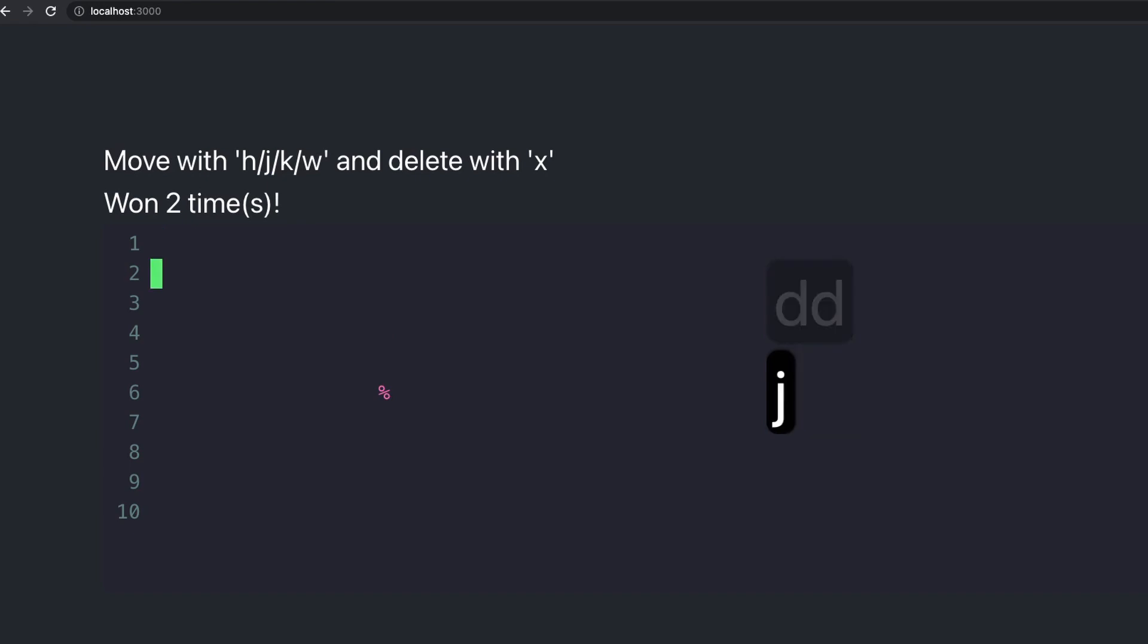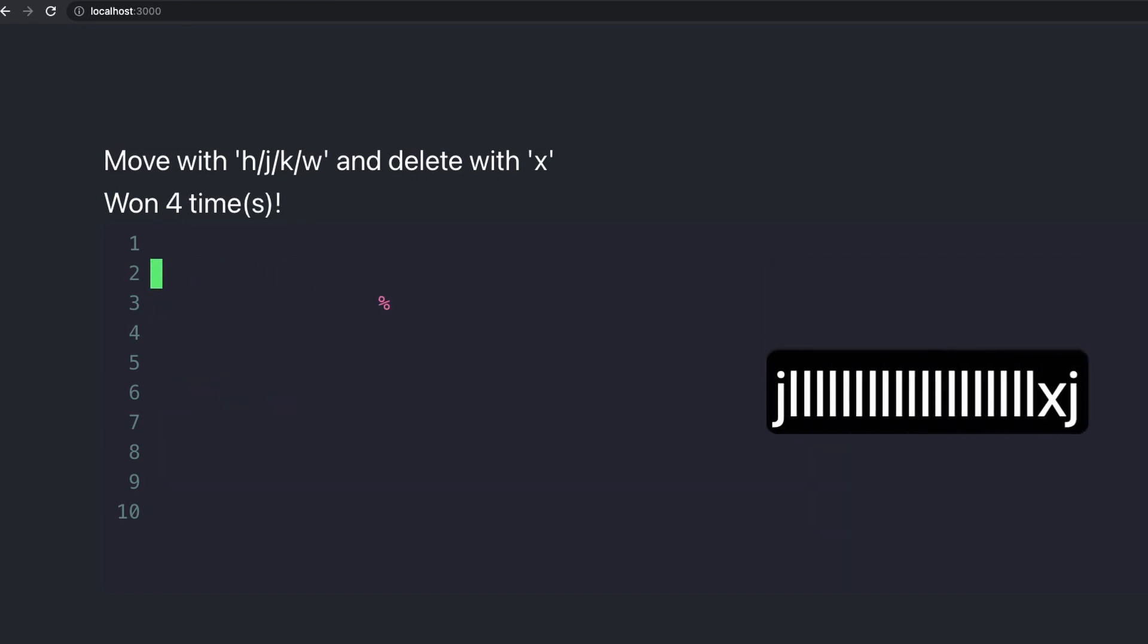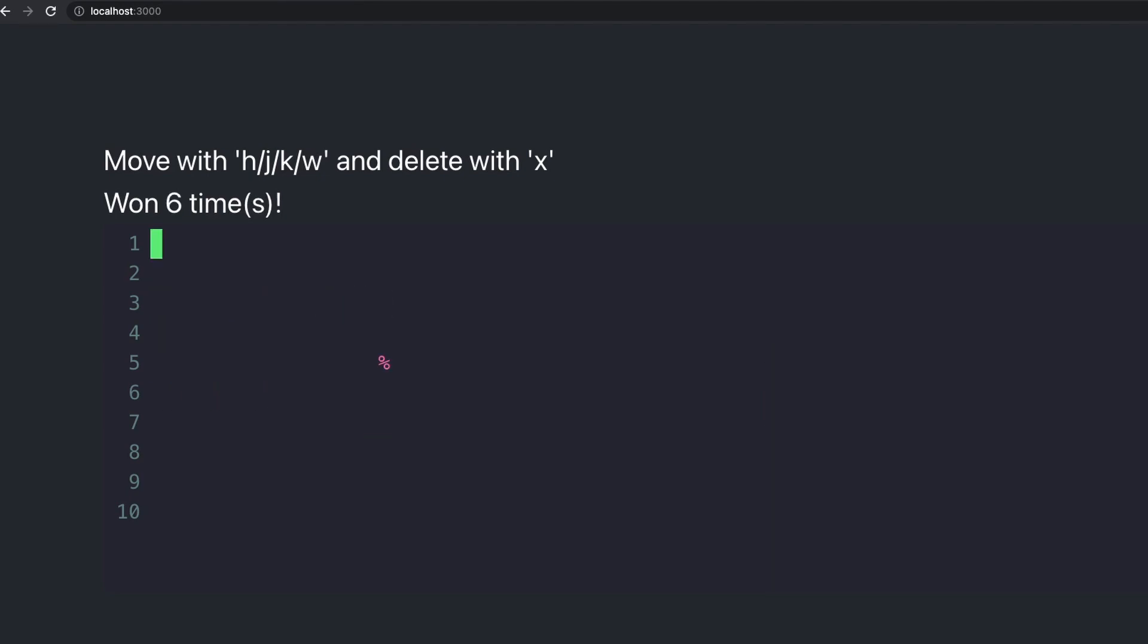I can also press DD to remove it and win the game. The whole point of this is to get you familiar with using Vim commands and just practice. If everything goes great, we should be able to build it within 60 lines of code. Let's get started.